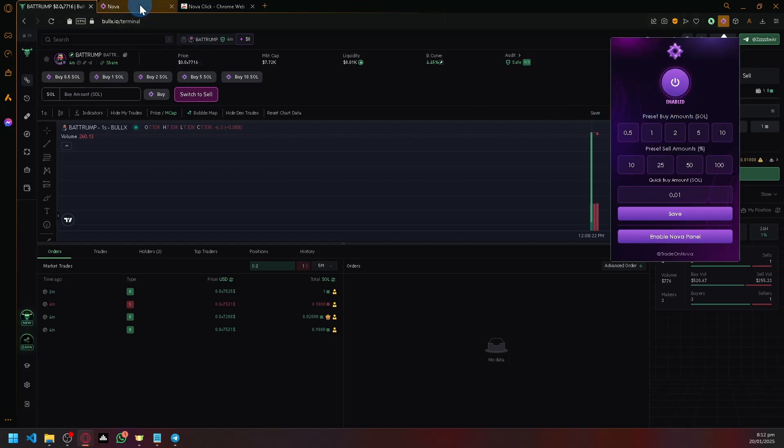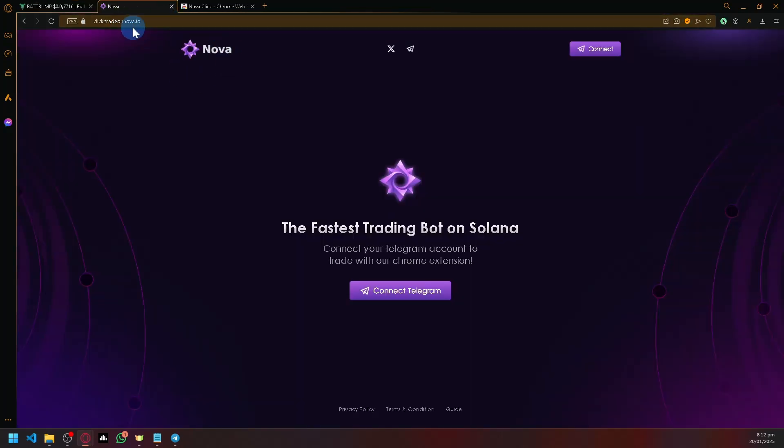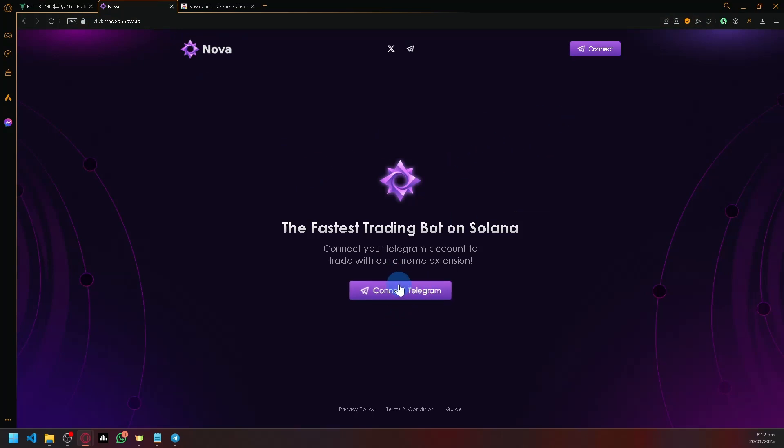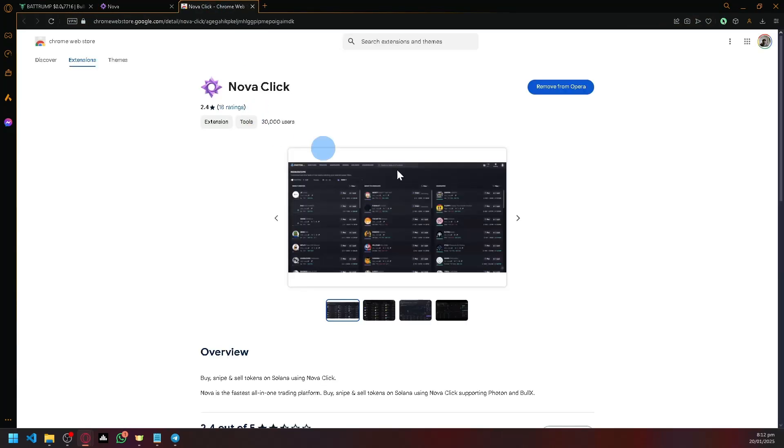So what you're going to do is you're going to visit tradeonnova.io over here. There will be a first option over here or a first button that would prompt us to go to the Chrome Web Store.